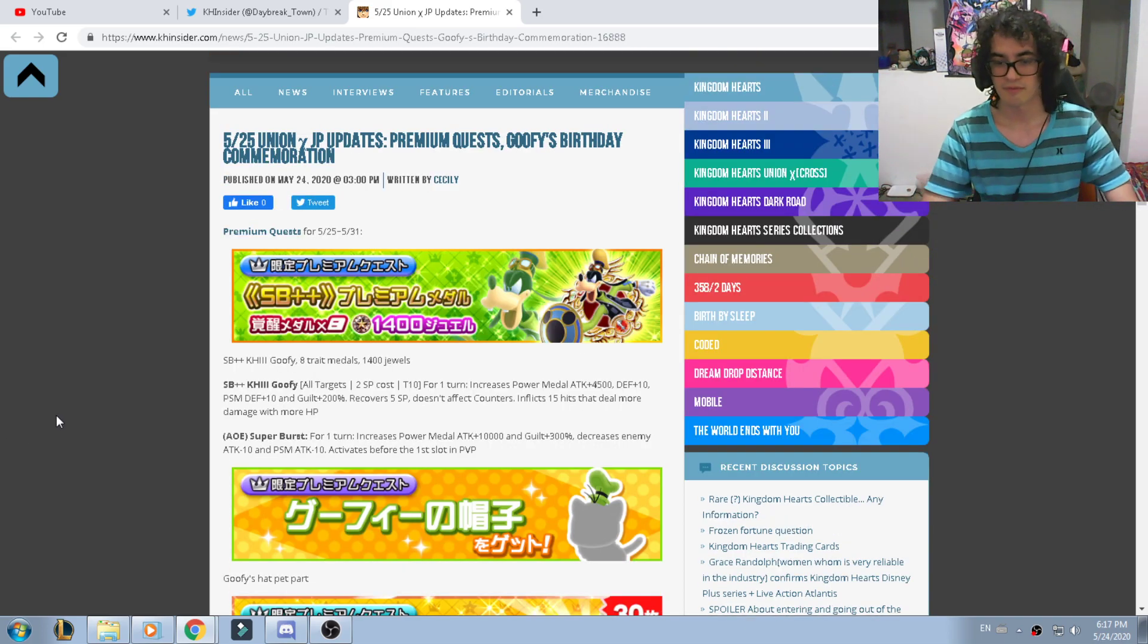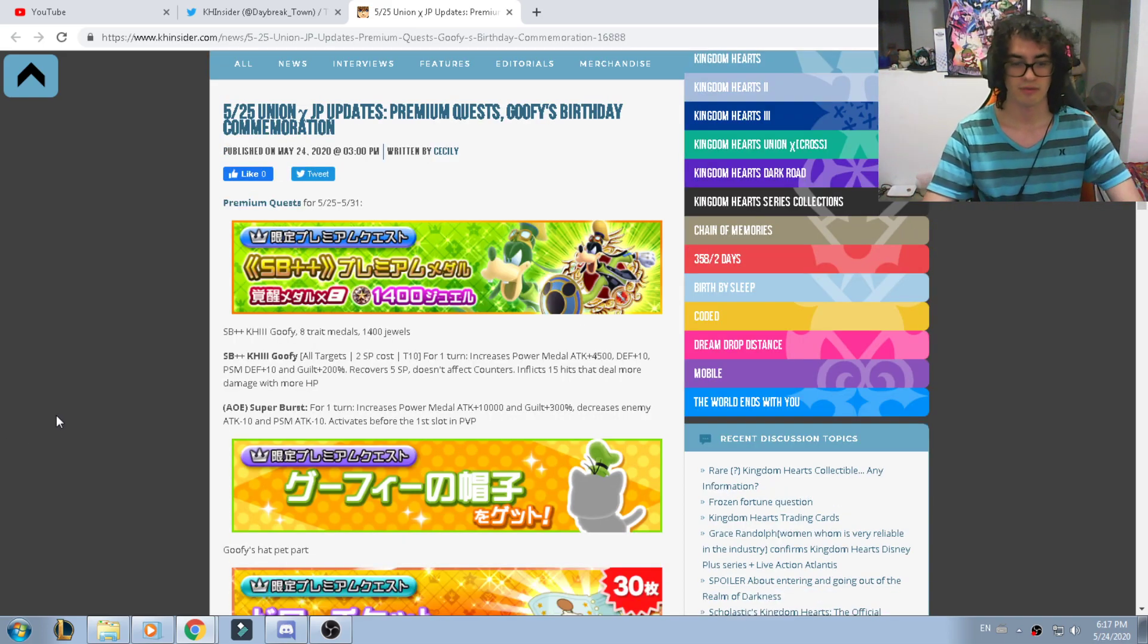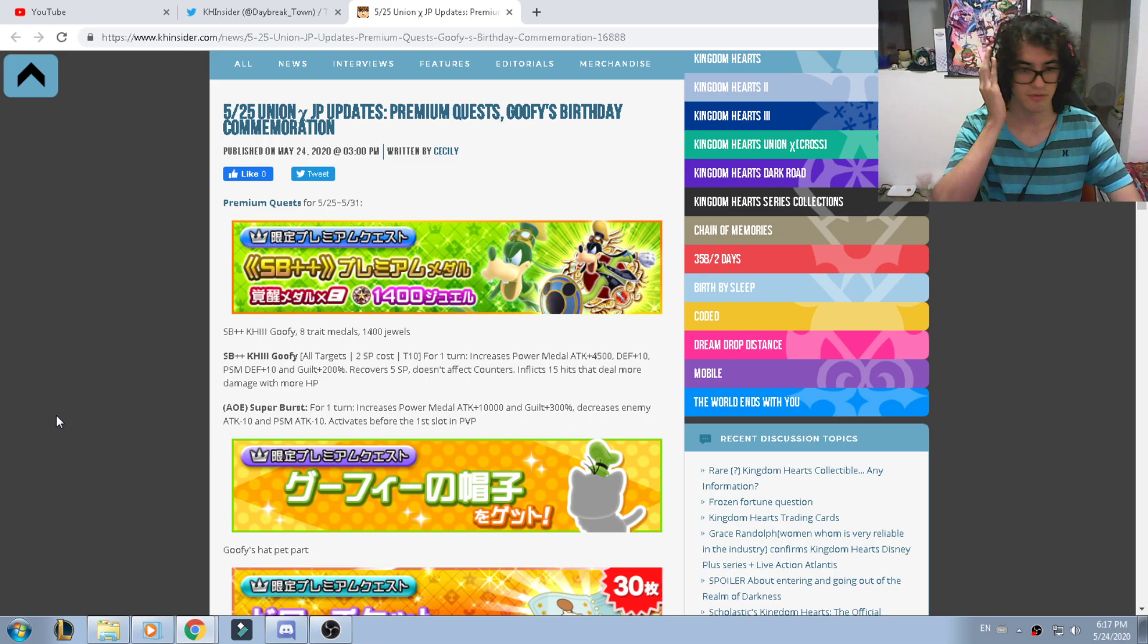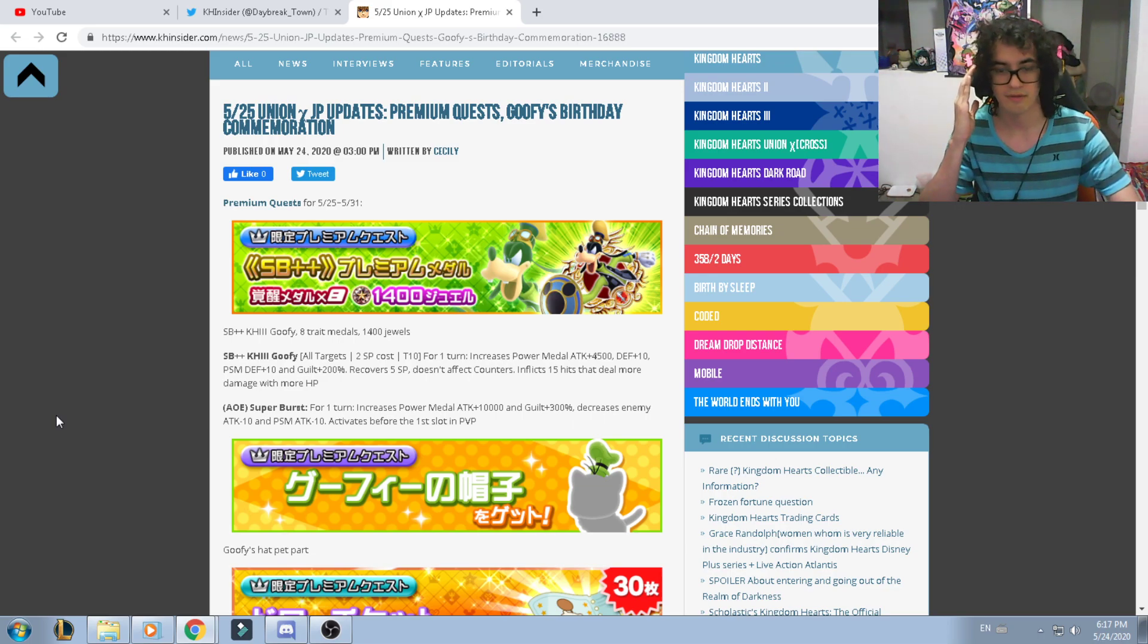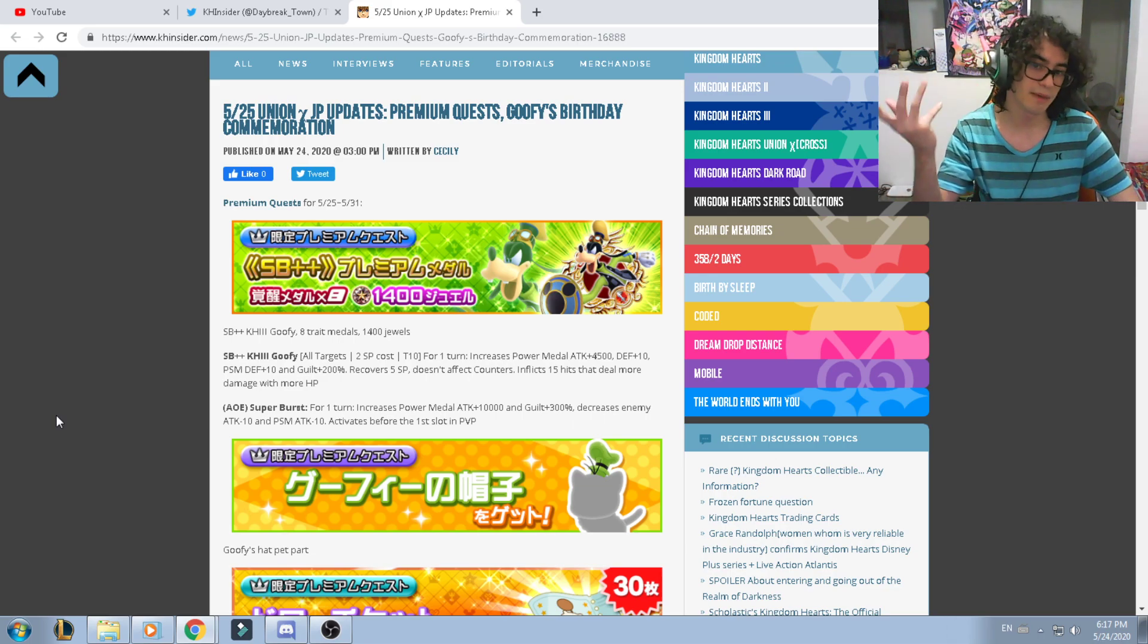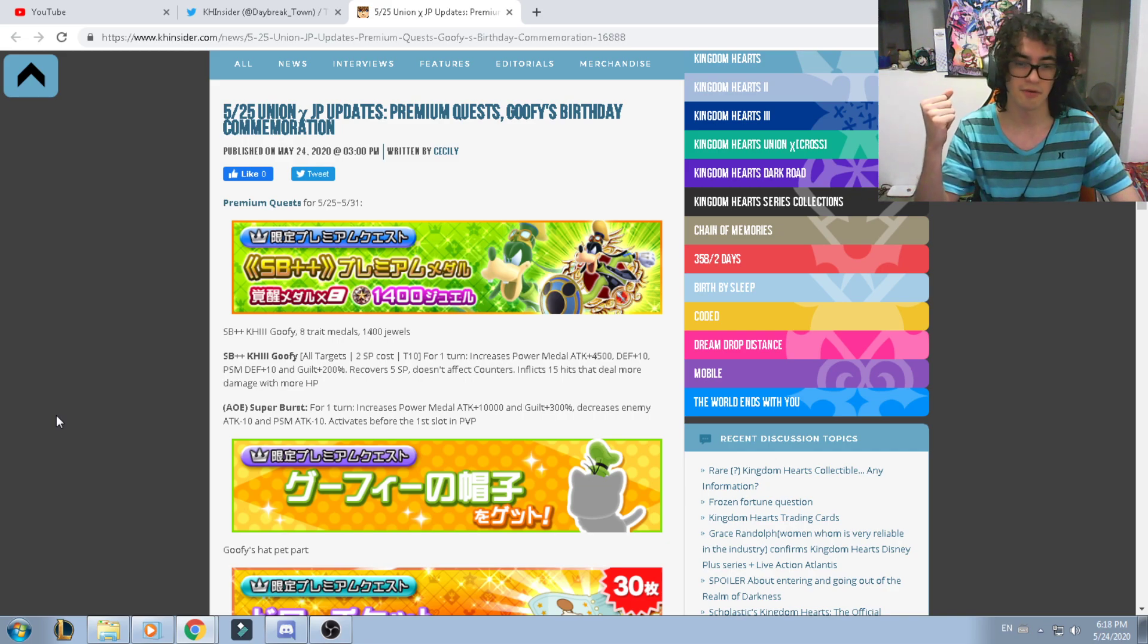Hello, good afternoon guys and welcome back to another Kingdom Hearts Union Cross video. Today we're going to talk about the new medal that we're gonna have for tomorrow.